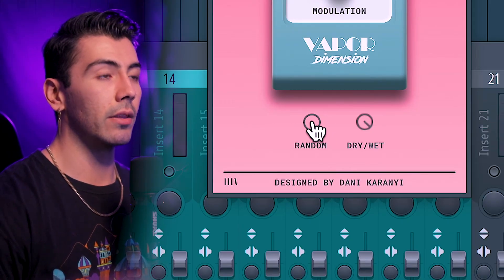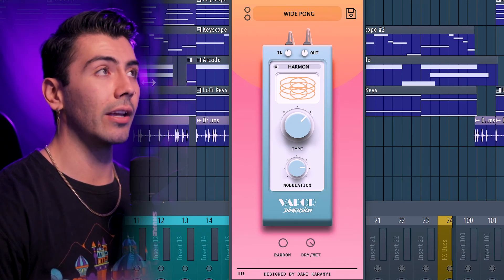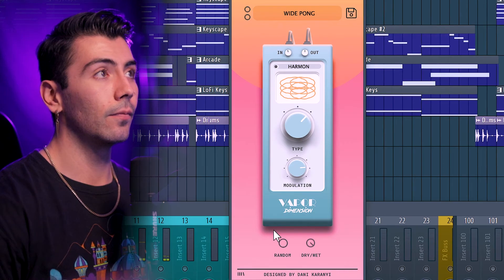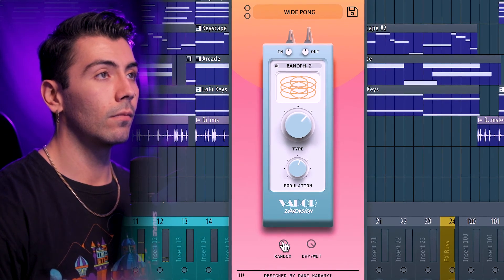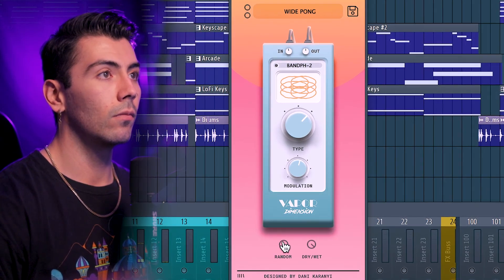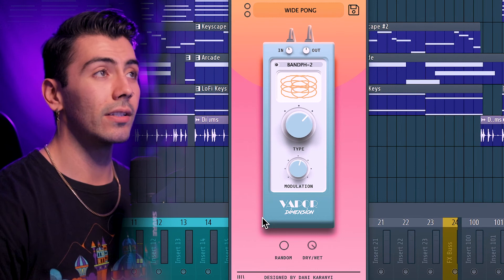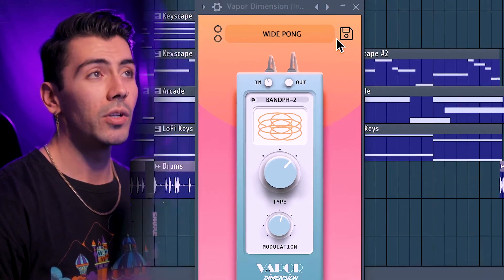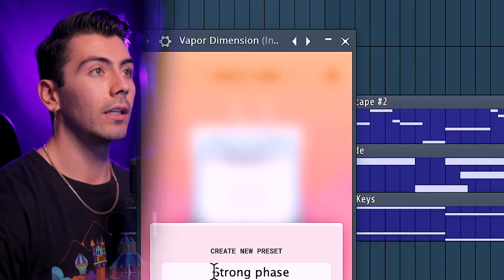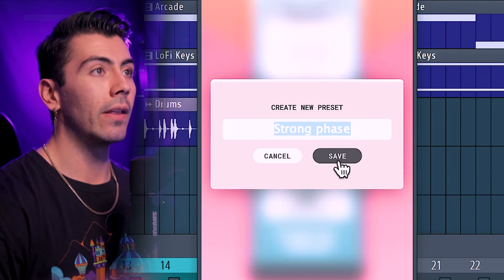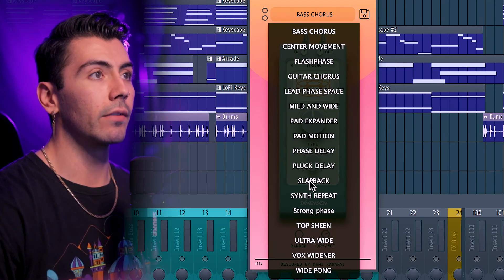My favorite part is actually the random button — pressing that would completely change everything up. This sounds really good. Once you get something that you like, you can go up to the top right, give it a name, and then hit save. Now let's go over some of the presets down over here as well and cycle through them.